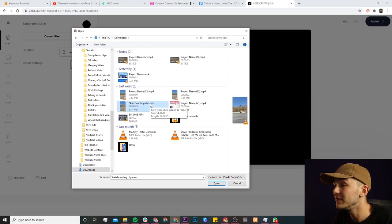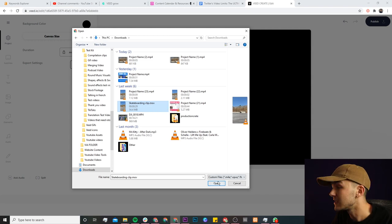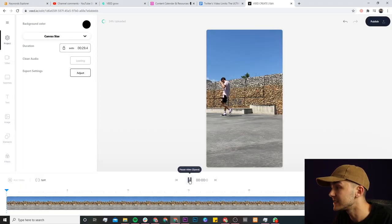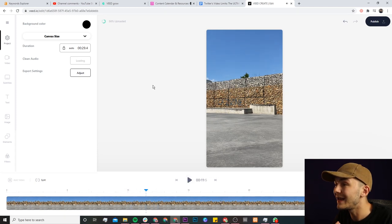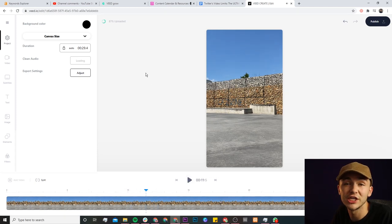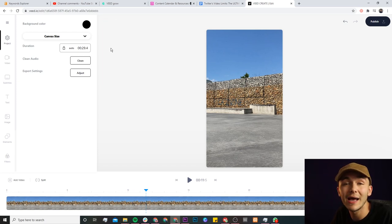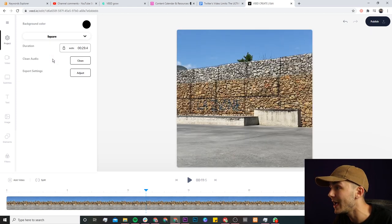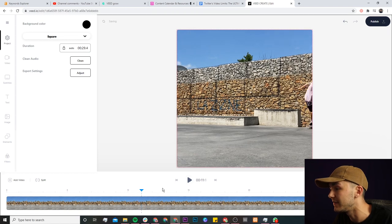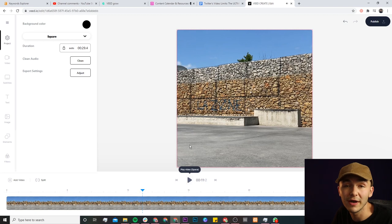This is a .mov file, which is not the best for Twitter, but we're going to change this using Veed. Now if I click Open, I have this video here of me skateboarding. Now what we're going to do first is change the aspect ratio. Because we're posting this to Twitter, I'm going to use the square aspect ratio, which is the 720 by 720 resolution. To do this, we just click on the canvas size drop-down menu and click on Square. As we can see, we now have a square video.